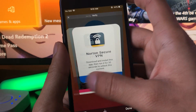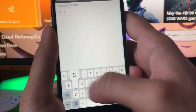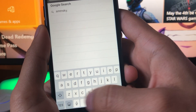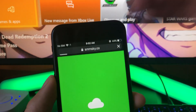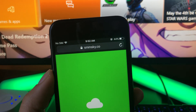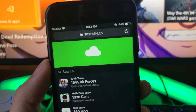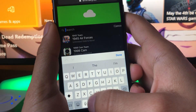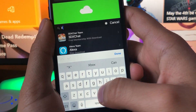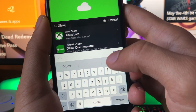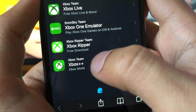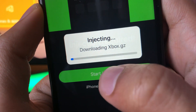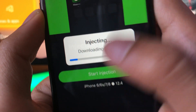To download this app, open up your browser on your mobile device and go to the website smmsky.co. You can do this on Android or iOS. On the site, type 'Xbox' in the search bar and you should see Xbox Plus Plus — Xbox Mods. That's the app you want. Tap on it, tap 'Start Injection,' and now just wait about 15 seconds for it to load.